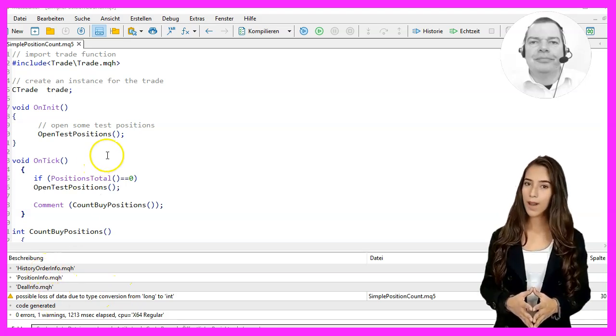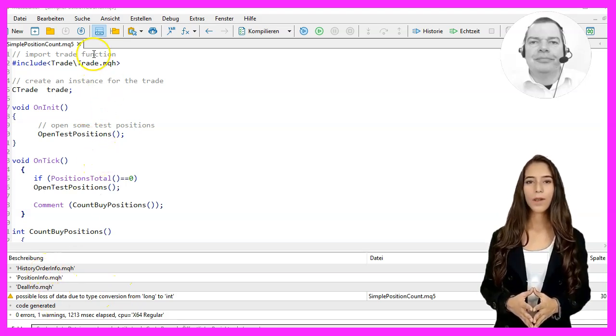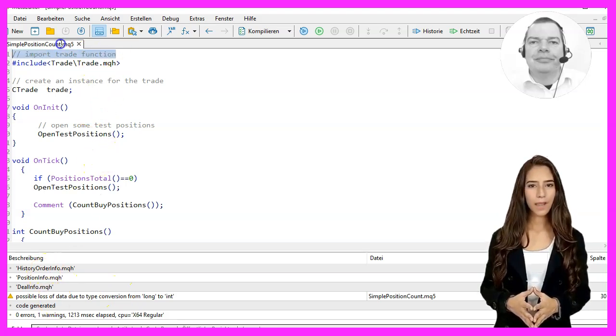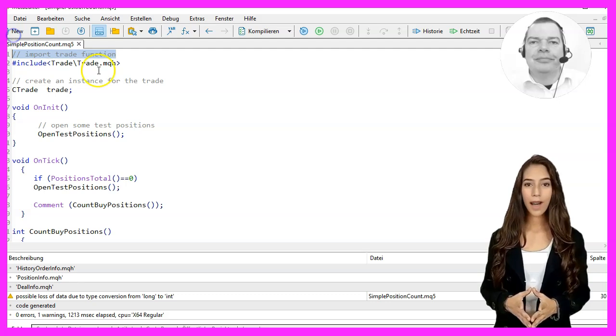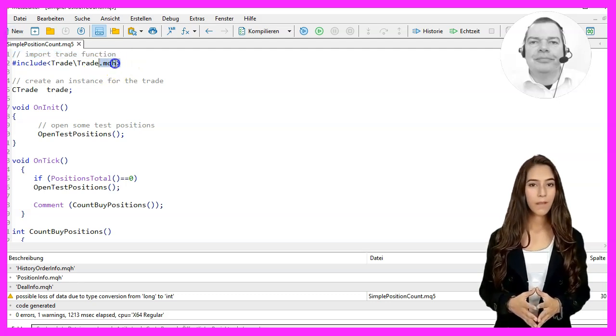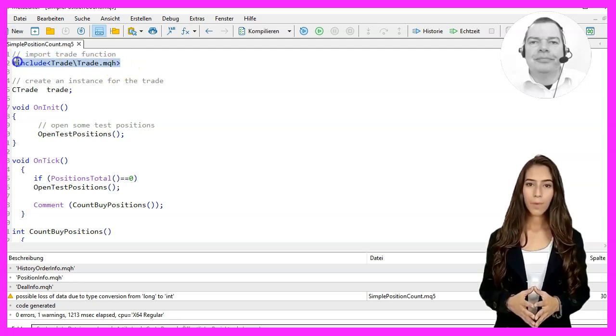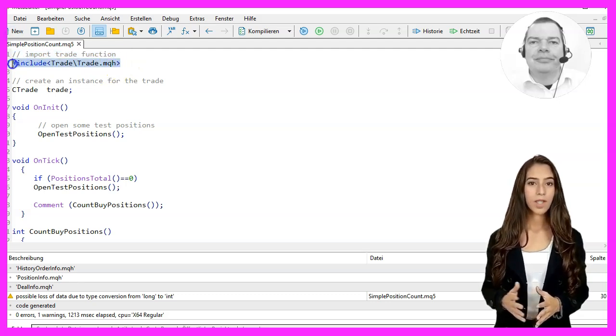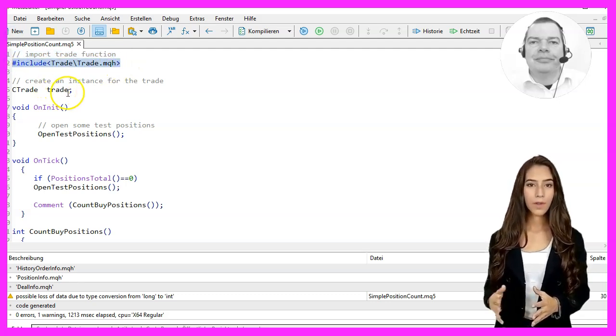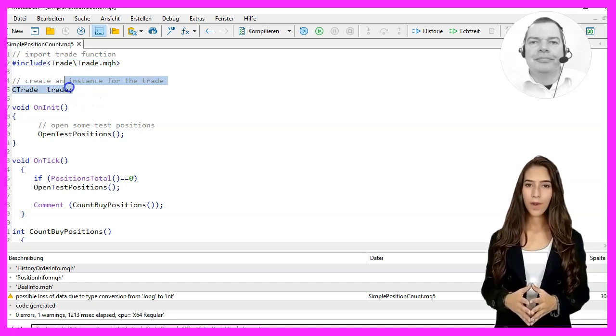First, we import the trade function by typing include trade.mqh. Then we create an instance for the trade with ctrade trade.